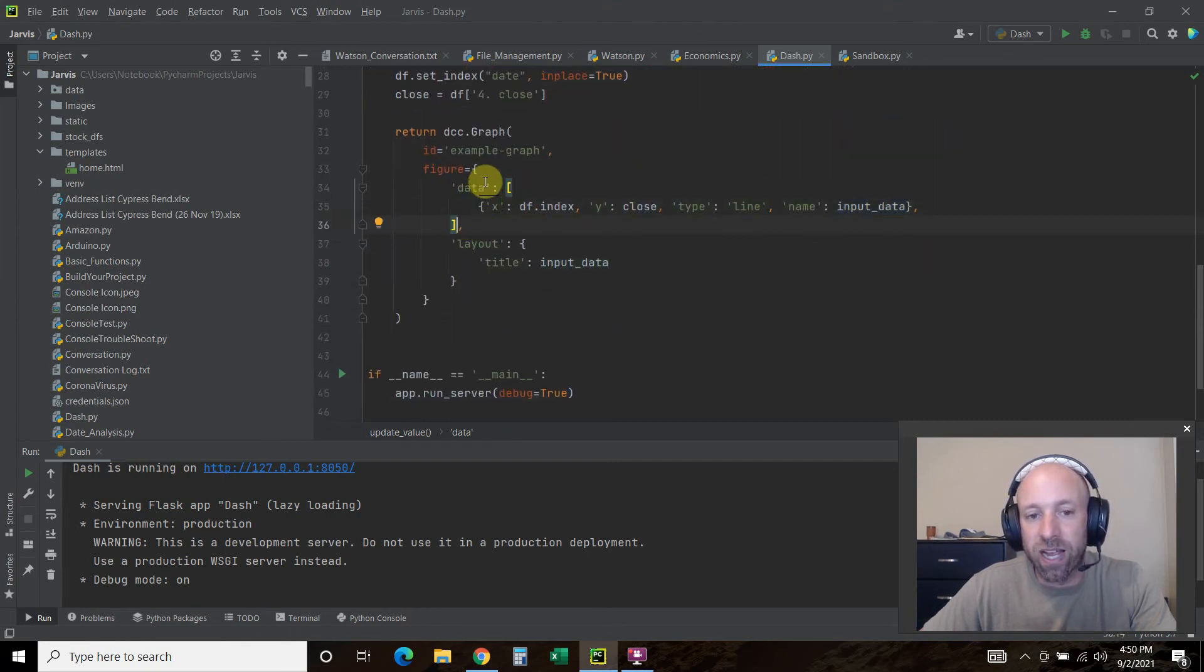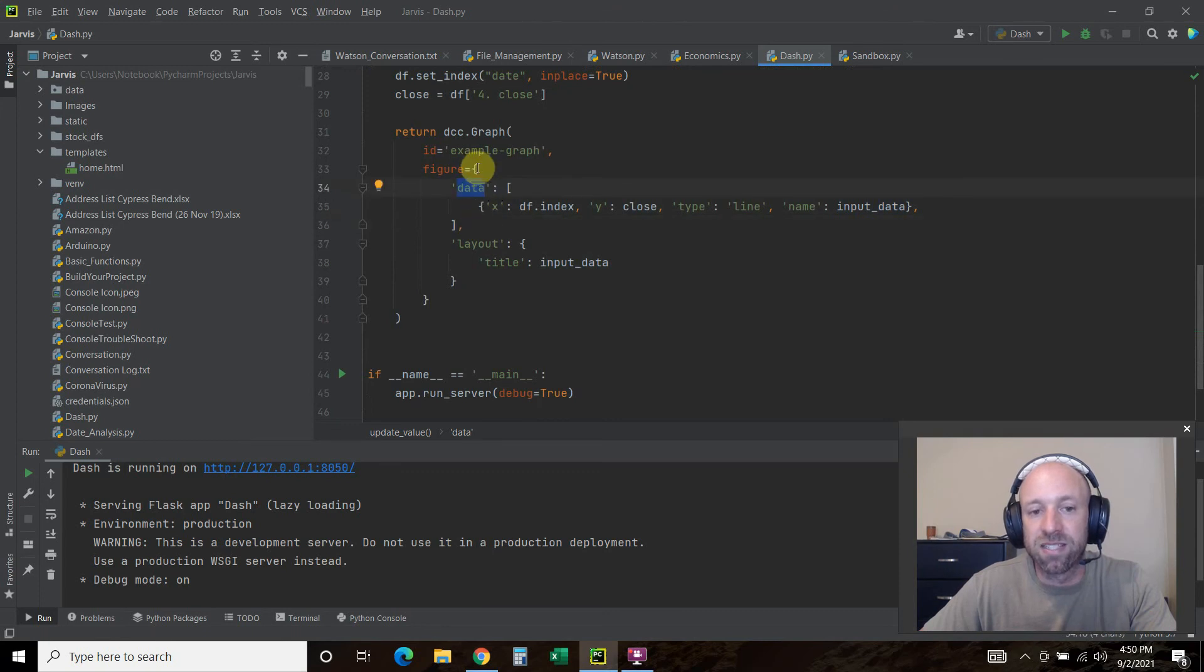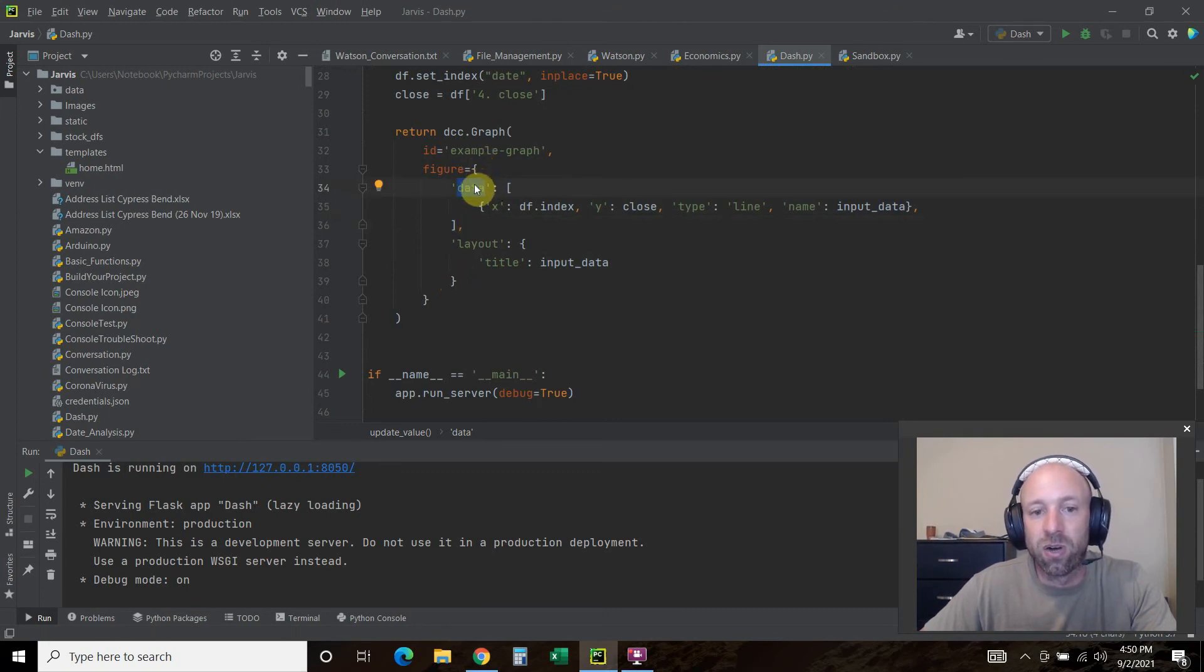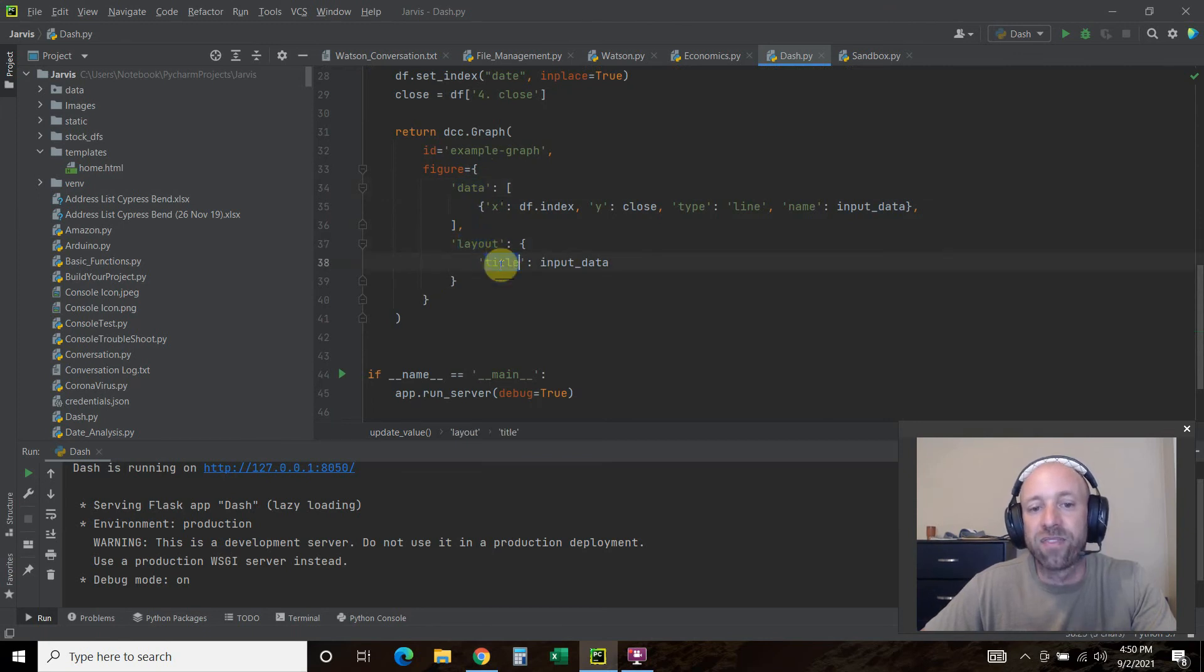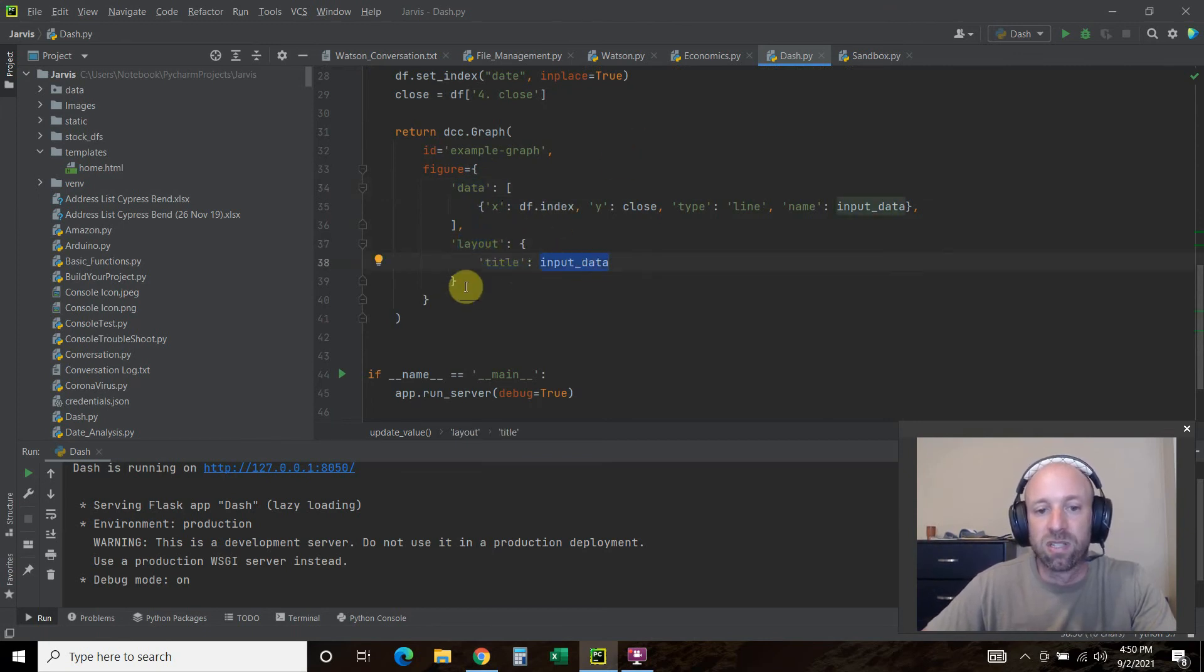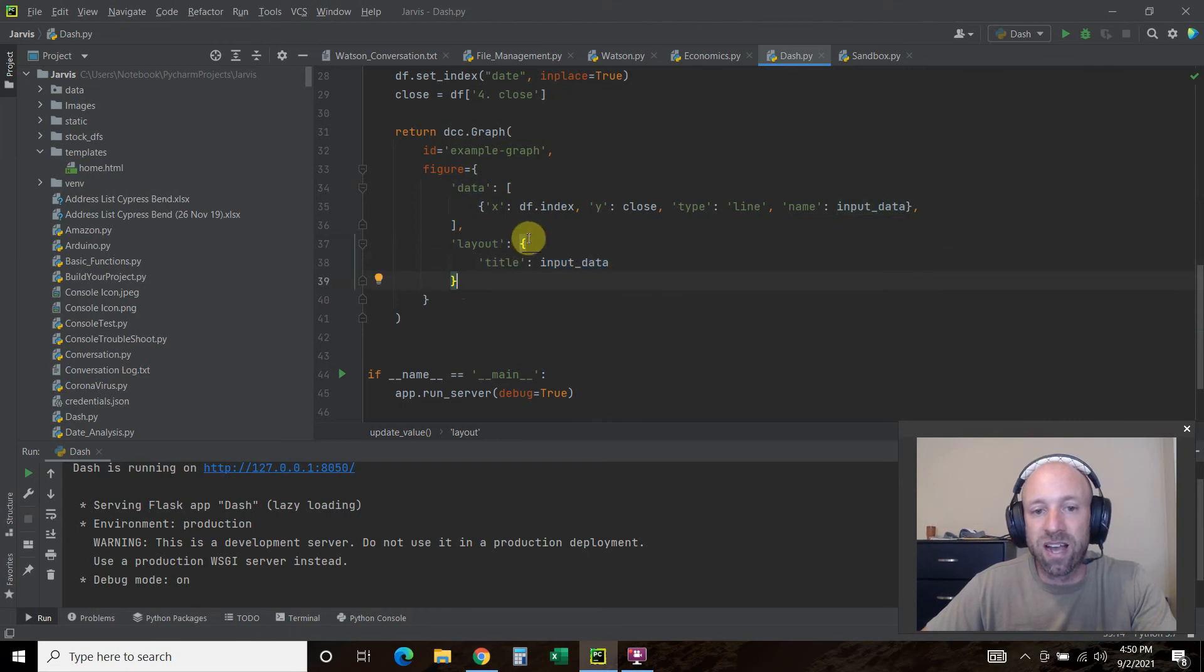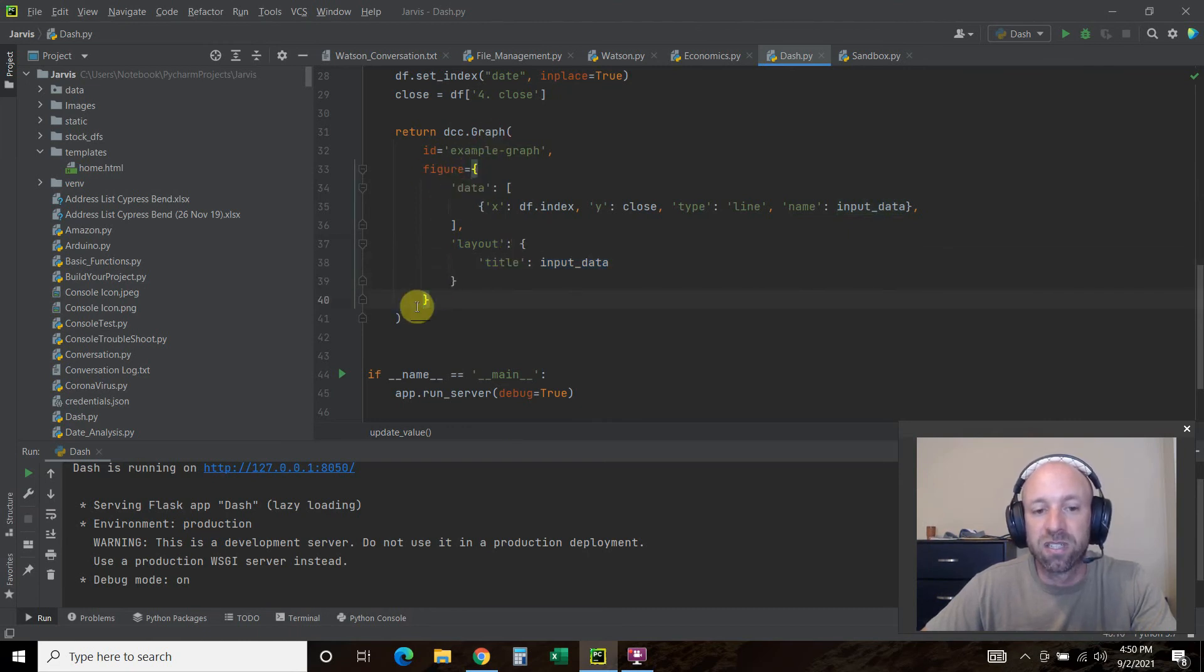Then square bracket. Data is the first. This is a dictionary that we're creating. Then the layout is just going to have the title and the input data. Then you close this layout, close this figure, and close the whole graph.